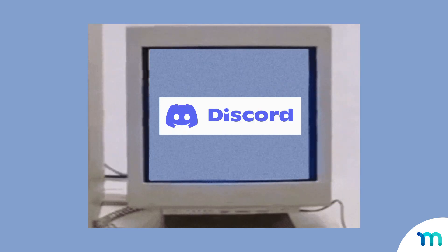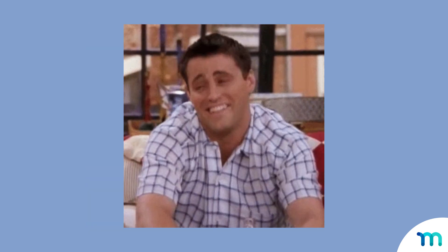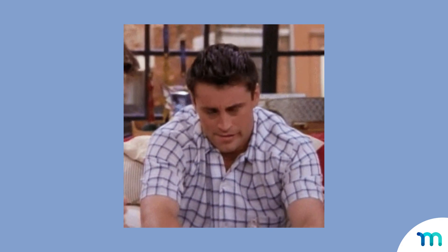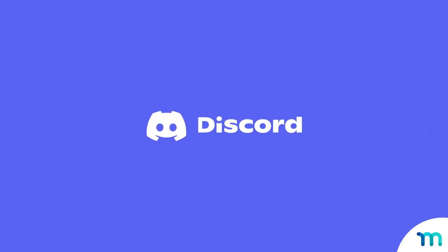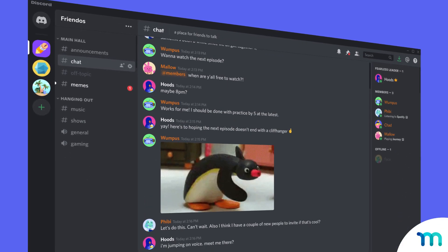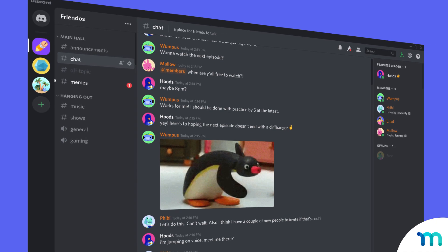These days, it seems like all the cool kids are using Discord, right? Oh, haven't heard of it? Well, Discord is a free platform that lets people hang out and chat around a common interest.